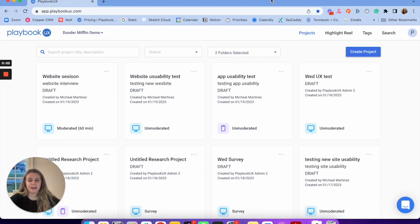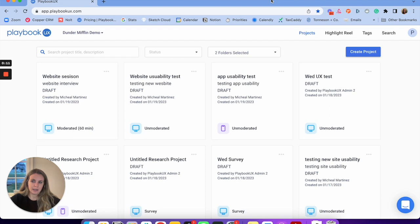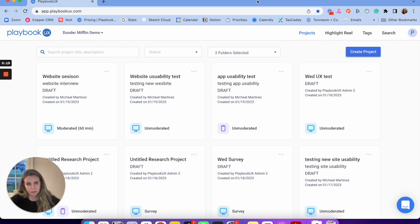Thanks everyone for joining. I'm going to be walking through a full demo of Playbook UX. I'll go through all the different methodologies that you can conduct and all the different types of research you can conduct. I'll start out with some unmoderated testing and then we'll get into moderated, card sorting, tree testing, and surveys — with your own participants or with Playbook UX participants.